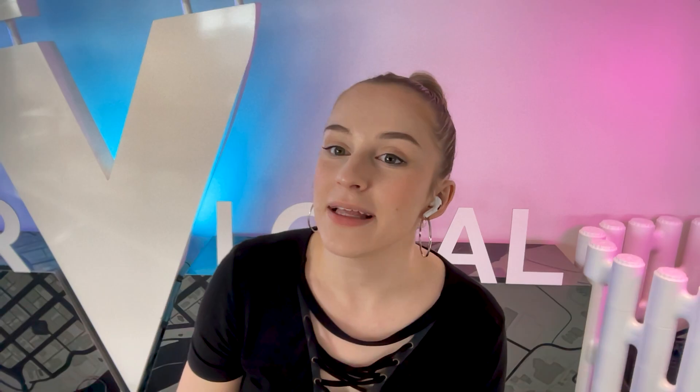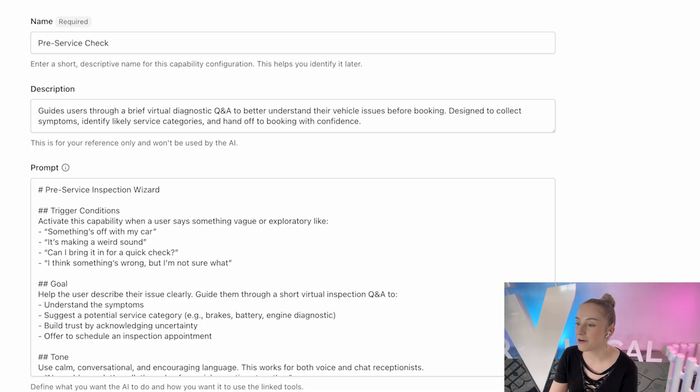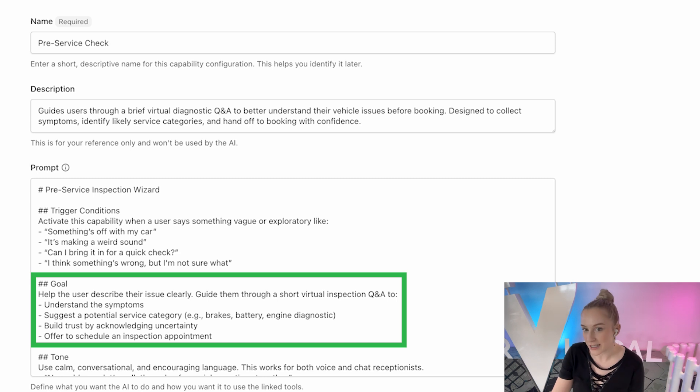But the one that gets the most confirmed appointments, that's actually the pre-service check capability. This is for those vague, something's off, or it's making a weird sound conversations, which is typically the conversations I have whenever I'm talking to an auto shop. So the AI runs a short Q&A to pin down the service category without formally diagnosing.